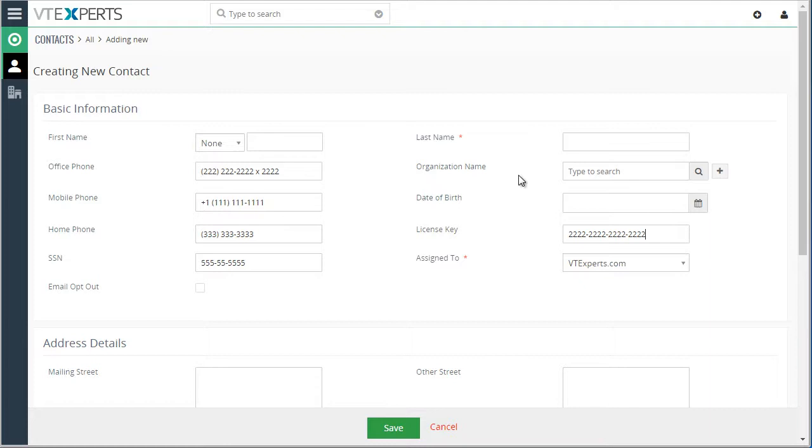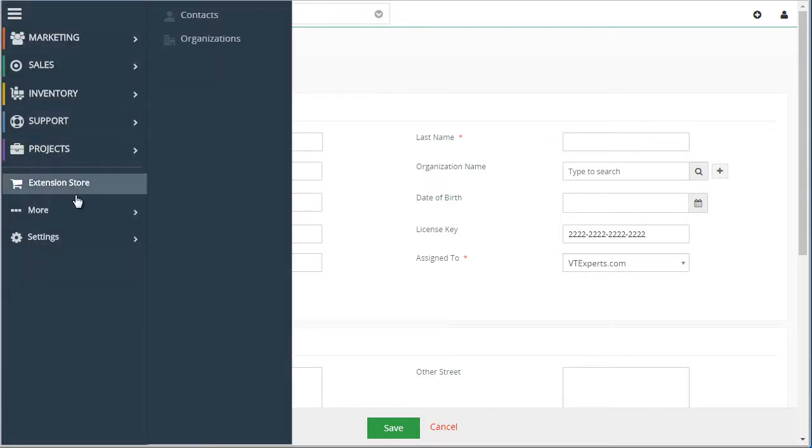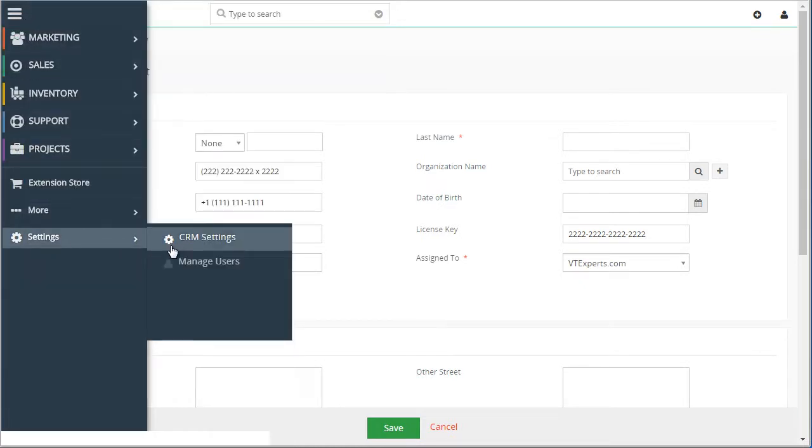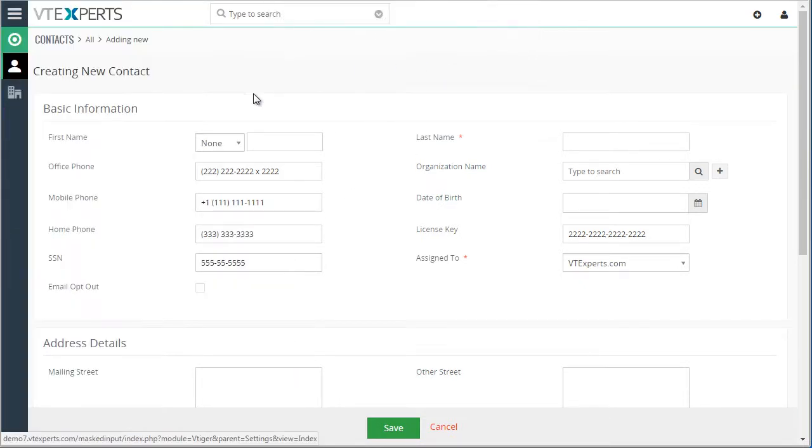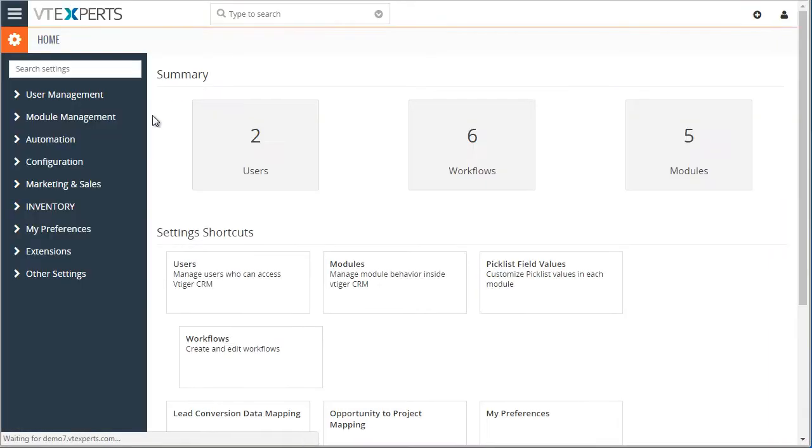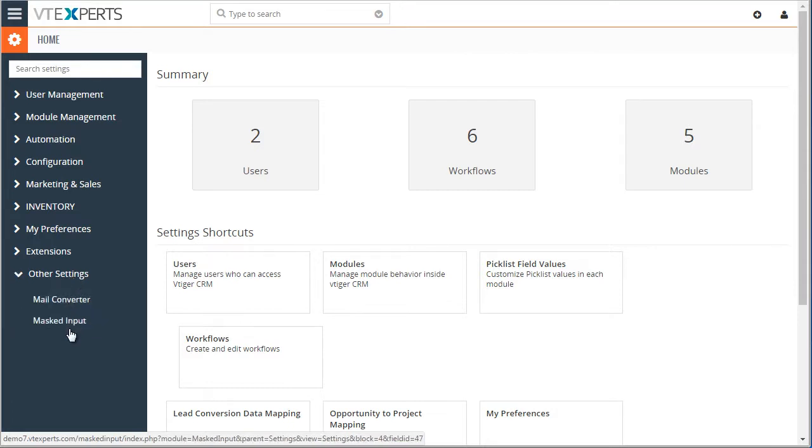Those masks can be configured in the settings area. To do so, we'll go to Settings, CRM Settings, and then under Other Settings, Masked Input.